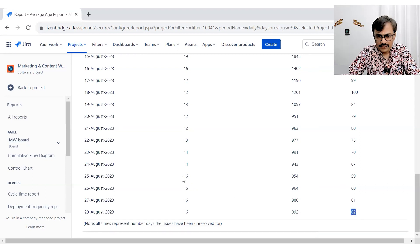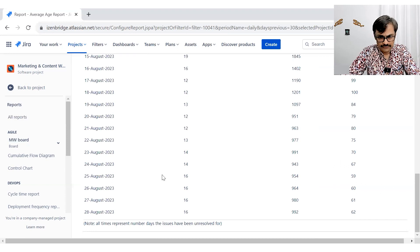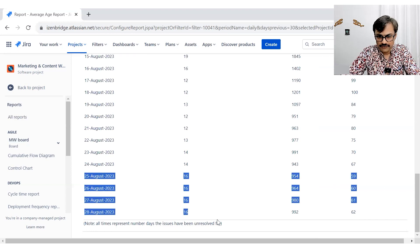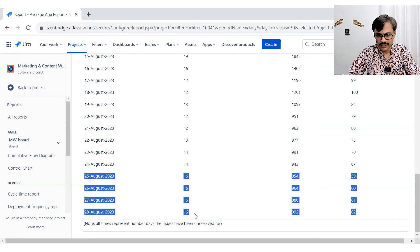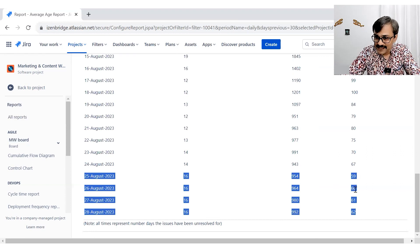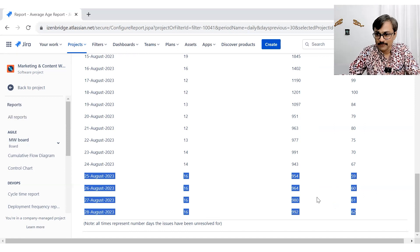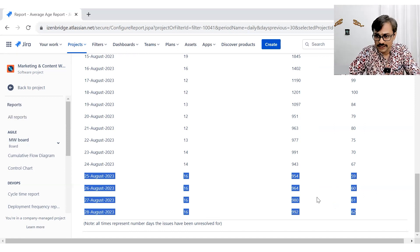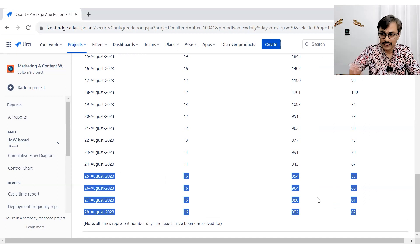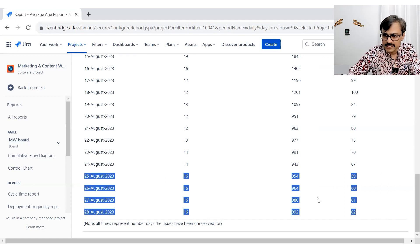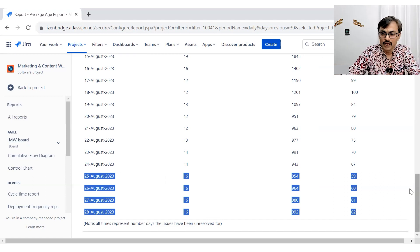You can see that these things are from few days. I am not working on any issues. So looks like from the 25th to now, I always have 16 open issues only from last four days, and my average age is increasing because I'm not doing anything. I'm not resolving these issues and that's why day by day, the average age is increasing.